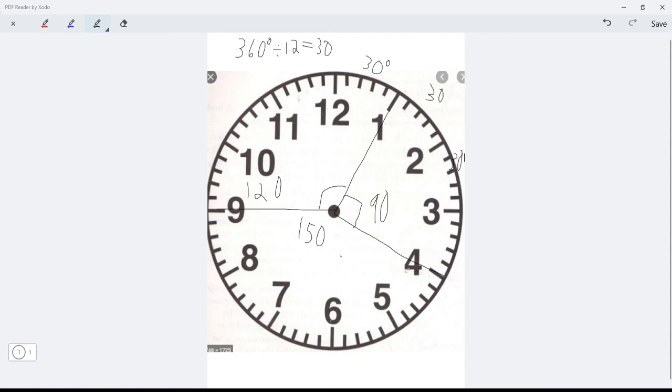So that's just a very basic overview of angles and angles on a clock. Hopefully that was helpful.